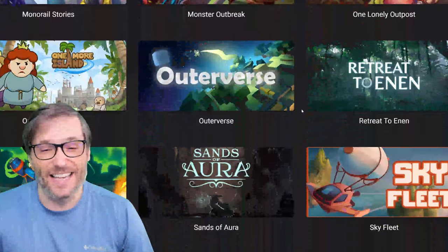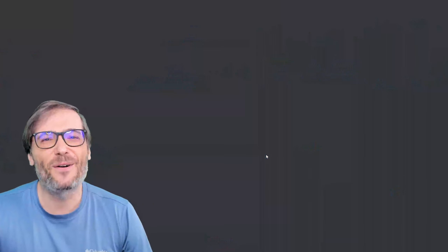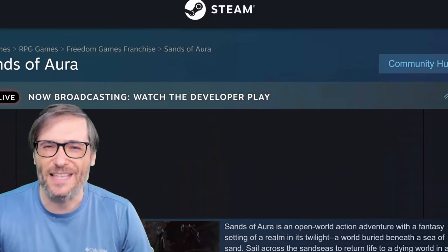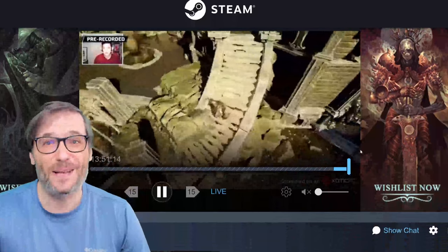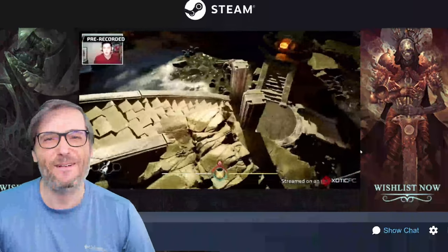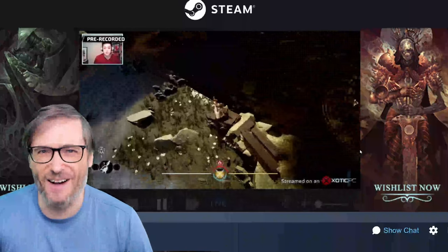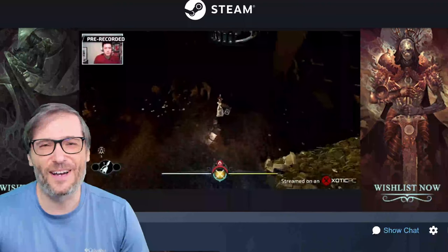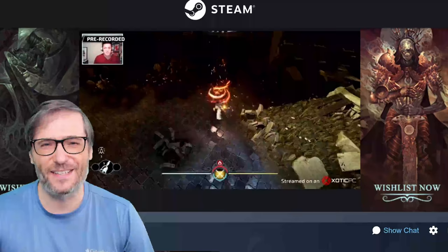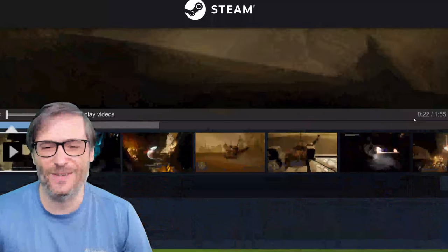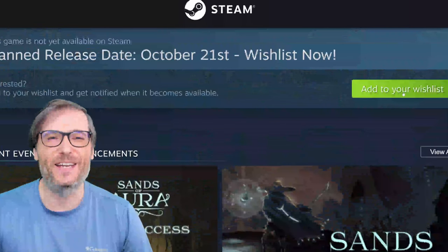Coming later this month is Sans of Aura, launching October 21st. It's a dungeon crawler meets Dark Souls — Diablo meets Dark Souls — built in Unreal Engine, so the graphics are amazing. I hope you'll enjoy the punishing tactical combat. Wishlist it now so you get notified as soon as it launches — click add to wishlist right here on the Steam page.